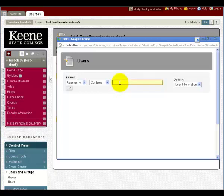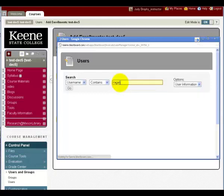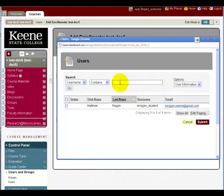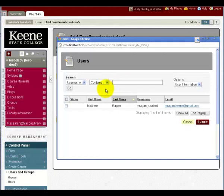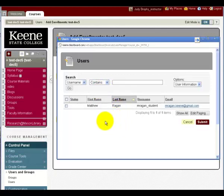Let's try to enter Matthew Reagan. Type in the last name, press Enter, and all people with R-A-G-A-N as part of their name will appear. In this case, there is only one option.